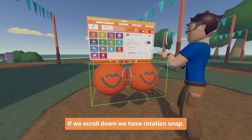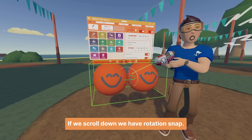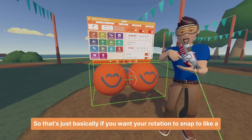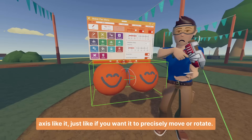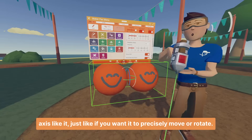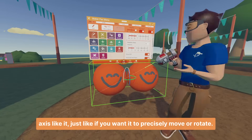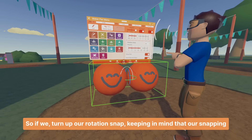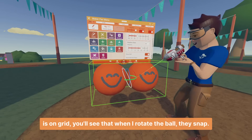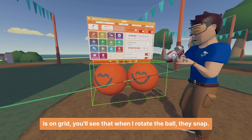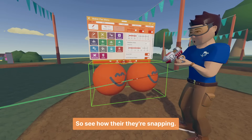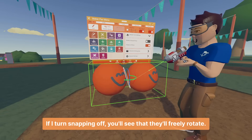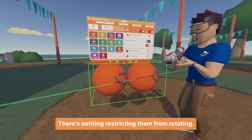Like the snapping settings, if we scroll down we have rotation snap. This basically controls whether your rotation snaps to a specific axis increment. If we turn up our rotation snap — keeping in mind that snapping is set to grid — you'll see that when I rotate the ball, they snap at intervals. If I turn snapping off, they freely rotate with nothing restricting them.